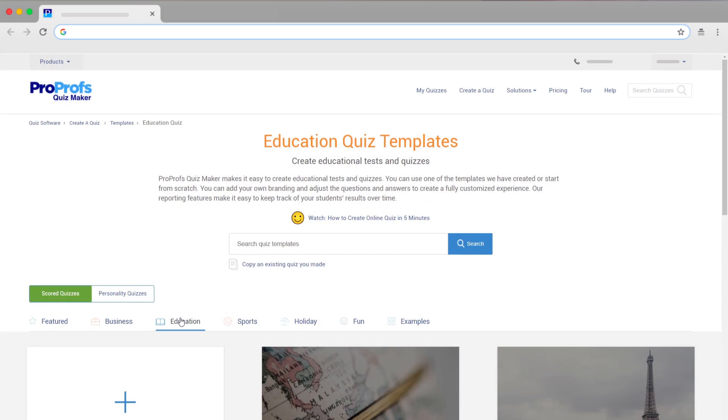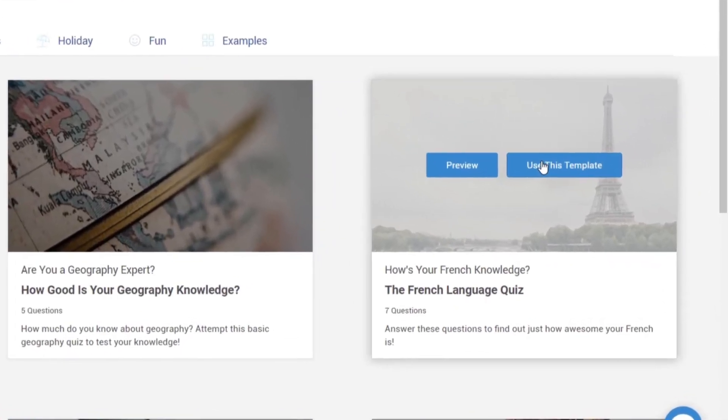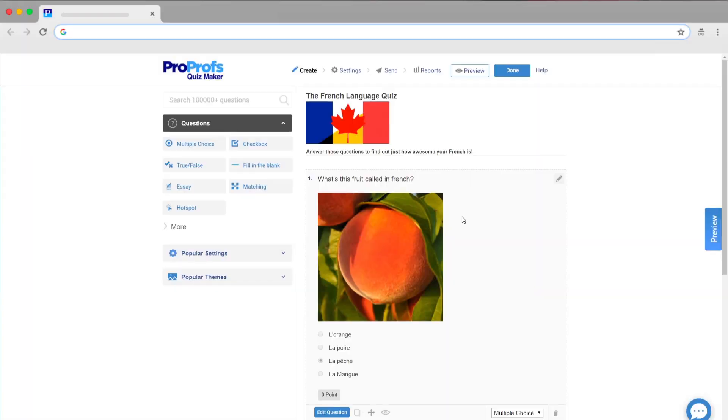For example, you want to create a scored quiz on the French language. Just pick one of the ready-to-use French language quiz templates.